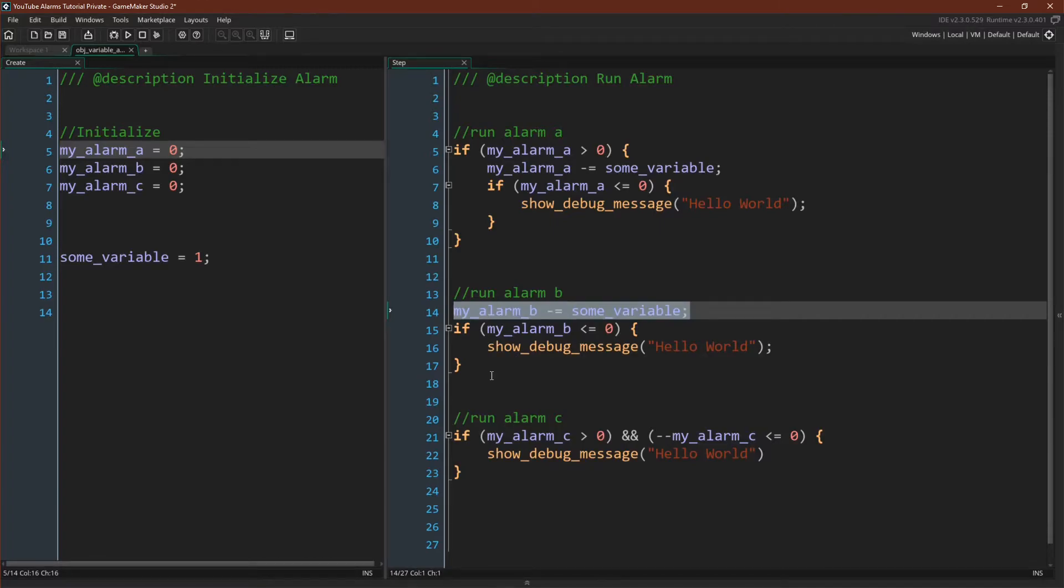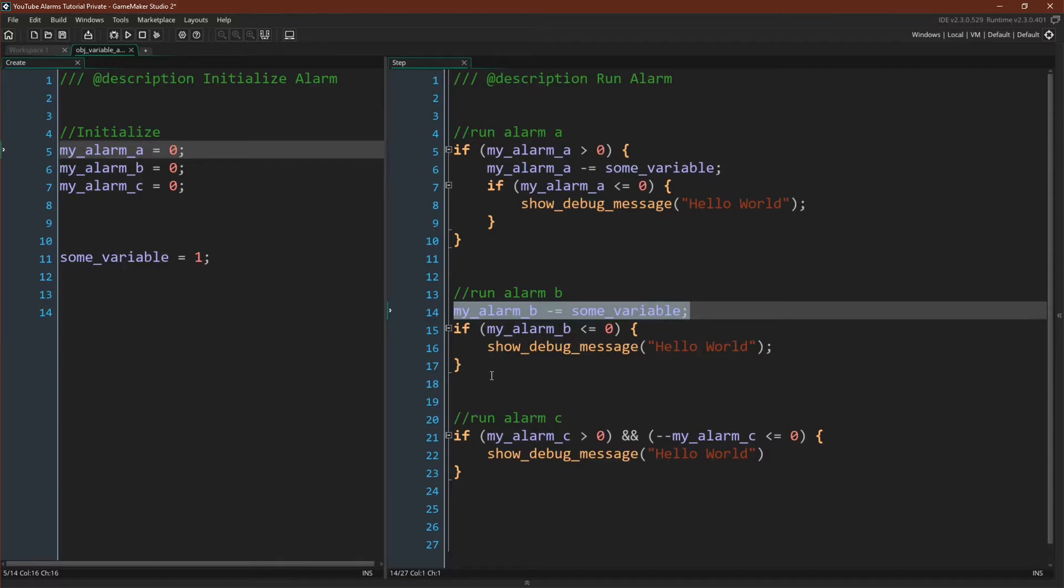This alarm can be useful because it will keep going off if the alarm is below zero, which might be what you want in some circumstances. However, it also never stops counting down, which might have unintended consequences in rare cases.